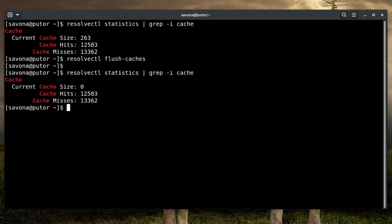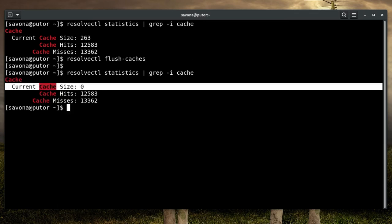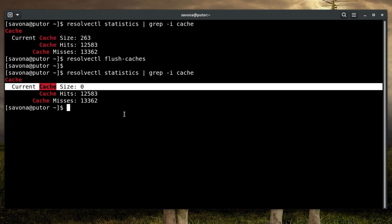Now we can check the statistics again and see the current cache size is 0. This means the cache is now empty. That's it. You just flushed the local DNS cache on your Linux system.